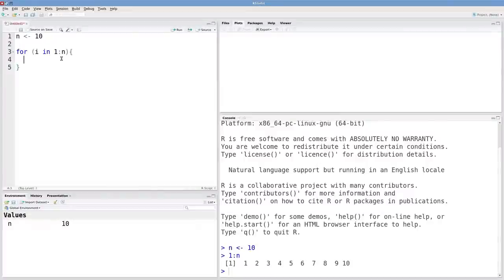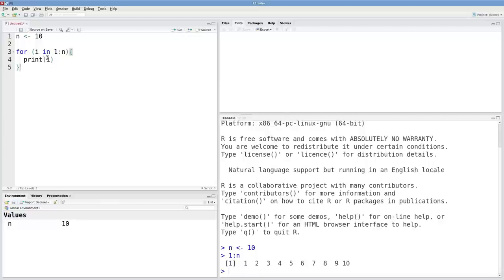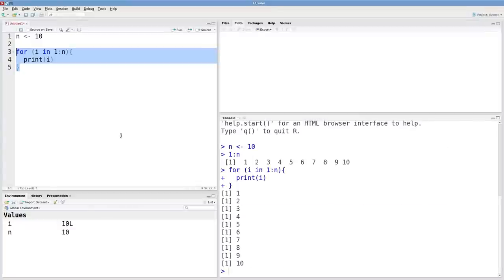Let's start simply by just printing i. So what I'm expecting here is that R will first print 1 then print 2 all the way to 10. And that's exactly what we get.